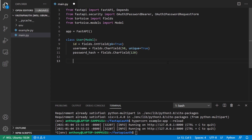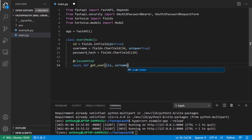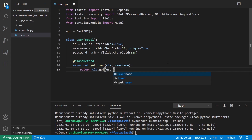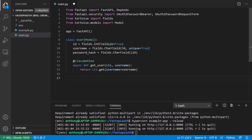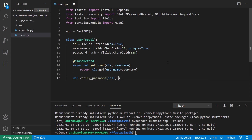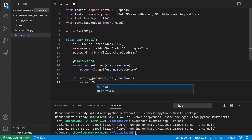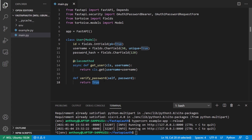To help out a little bit later, I'll create a couple of helper methods inside the User class. The first will be a classmethod to get a user. I also want to create a verify_password method to verify whether or not the password is correct, since I'll be hashing it. I'll define this as verify_password taking in self and a password, and for now I'll just return True. Once the password hashing is working, I'll return the actual result of the verification.